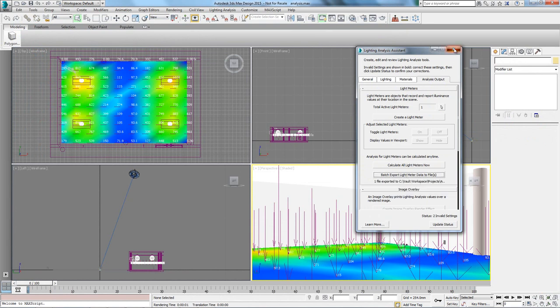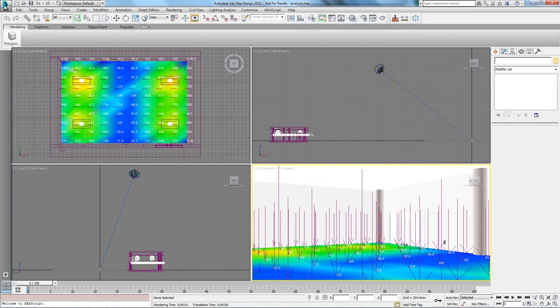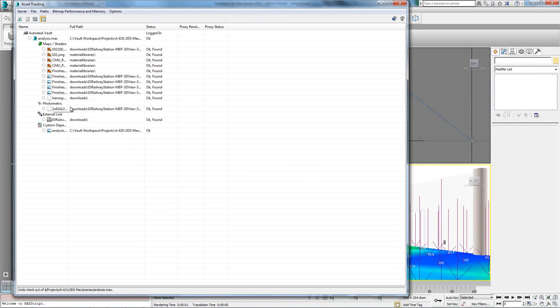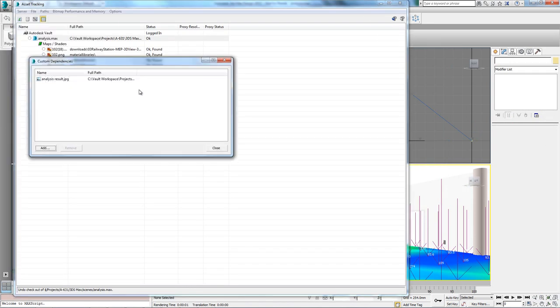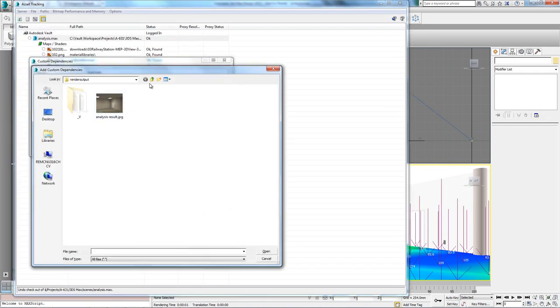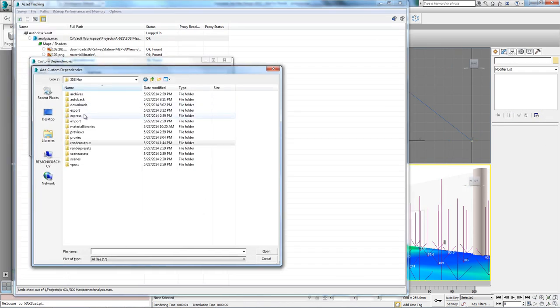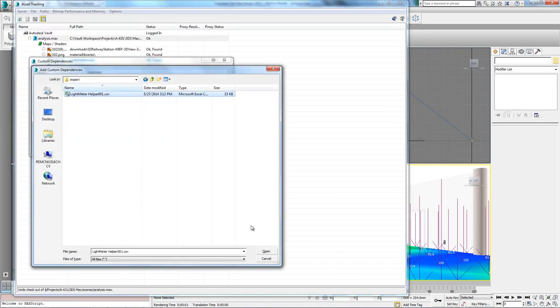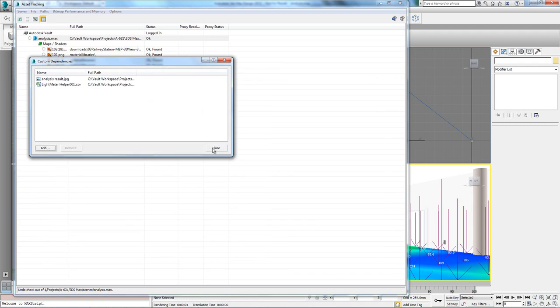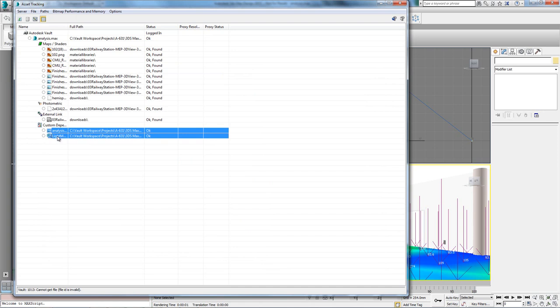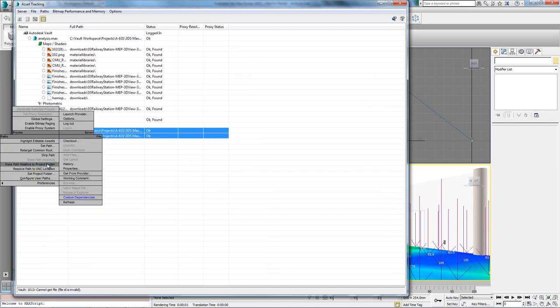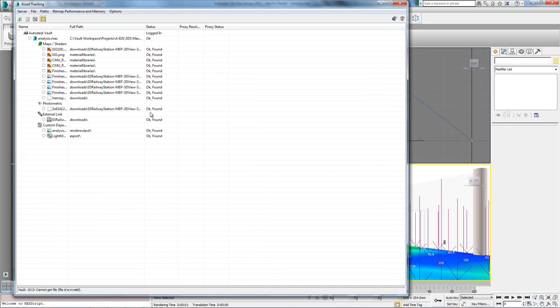One of the things we can immediately see in our original design is that the illuminance falls off in the center of the room, which is something we might want to look at, as this is probably going to be the location of a table.